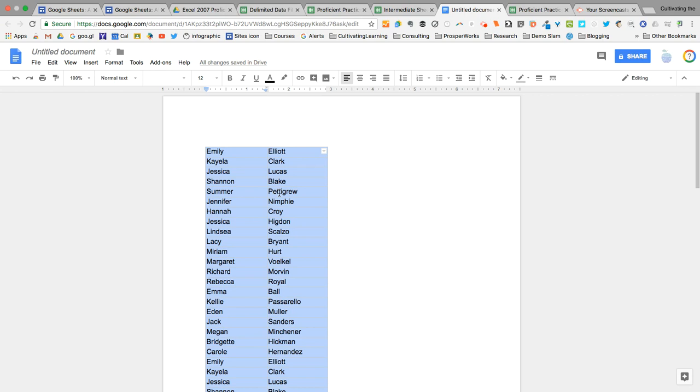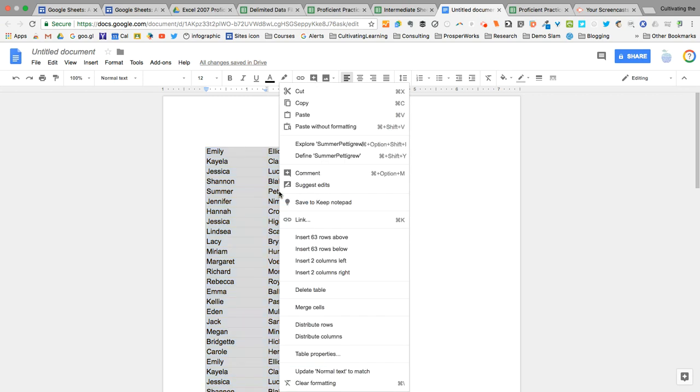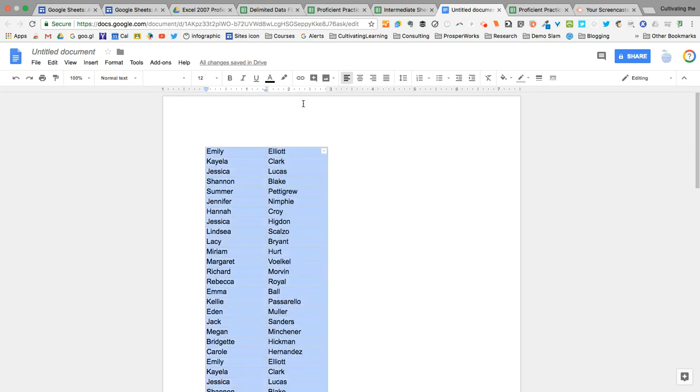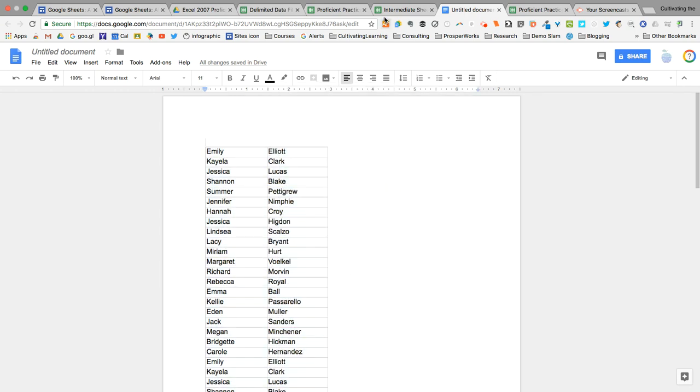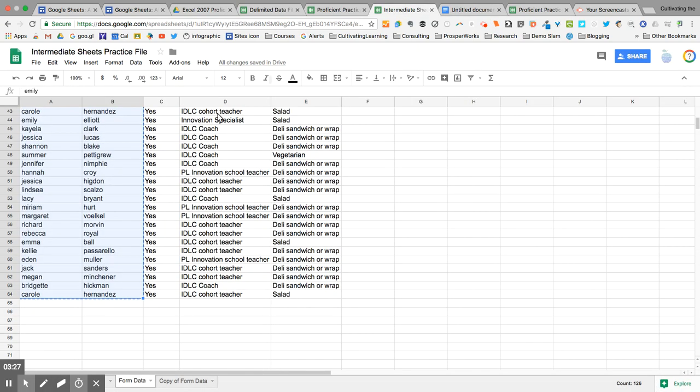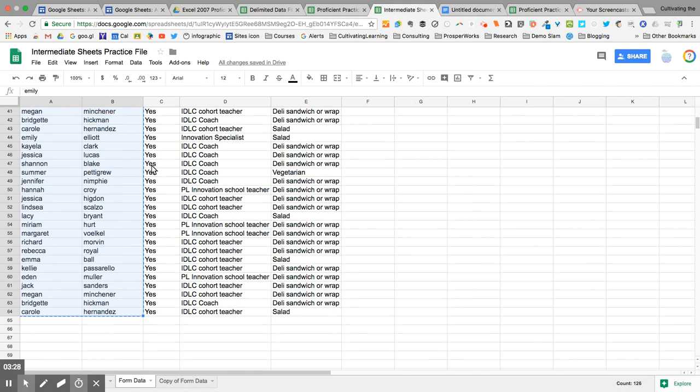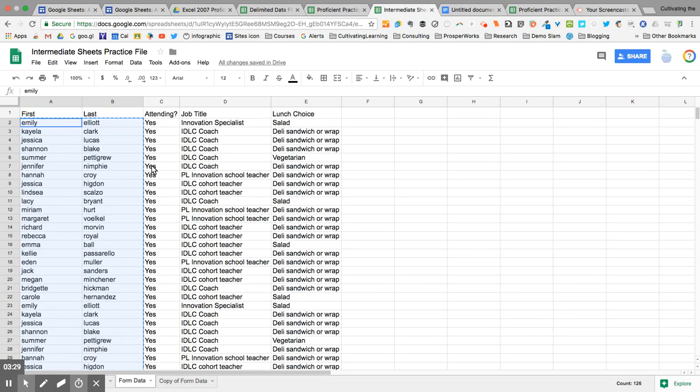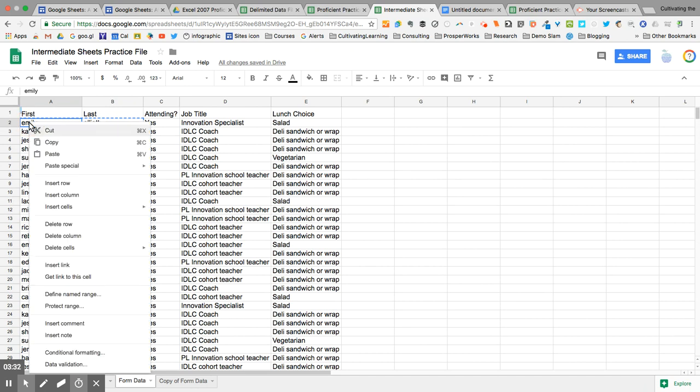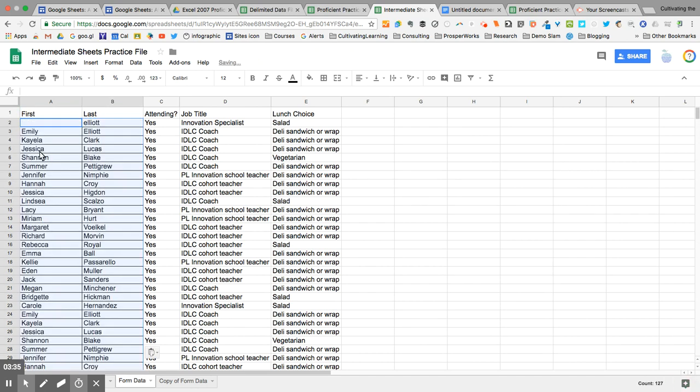So before I click anywhere to remove the highlight, I'm going to copy all of those names in their newly formatted way, and I'm going to click back on the spreadsheet. I'm going to click in the first cell, and I'm going to paste those new cells.